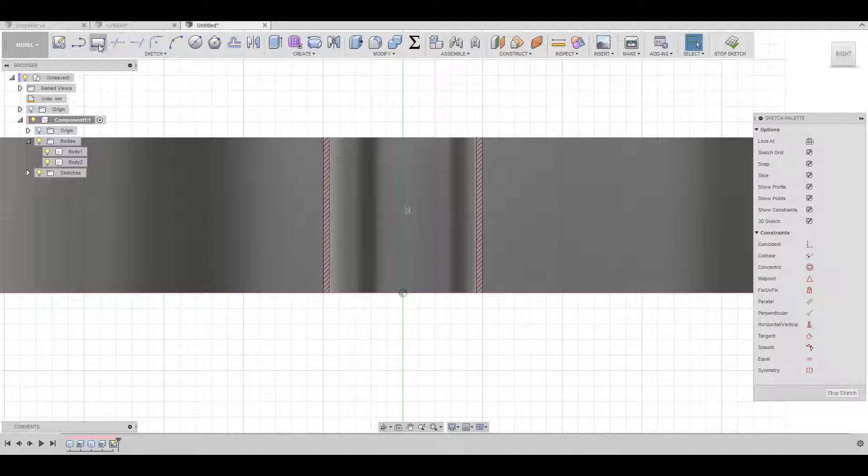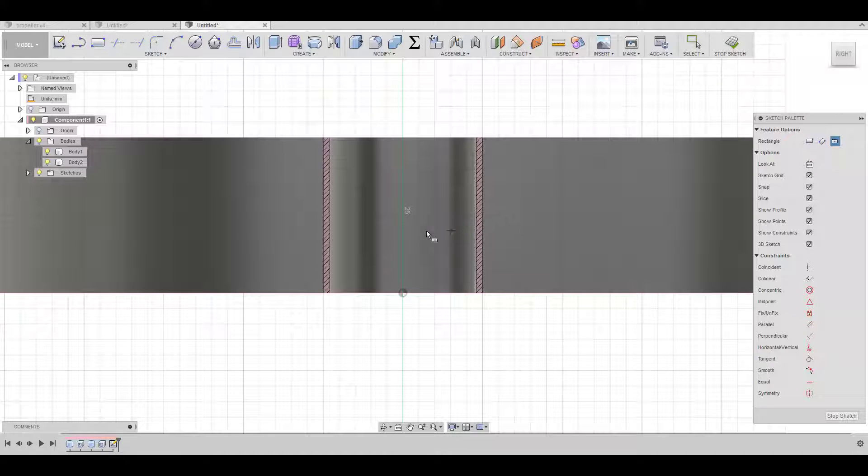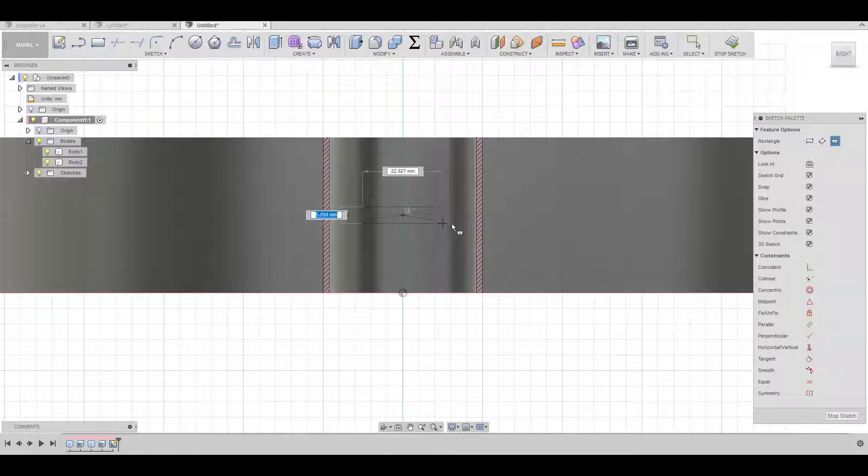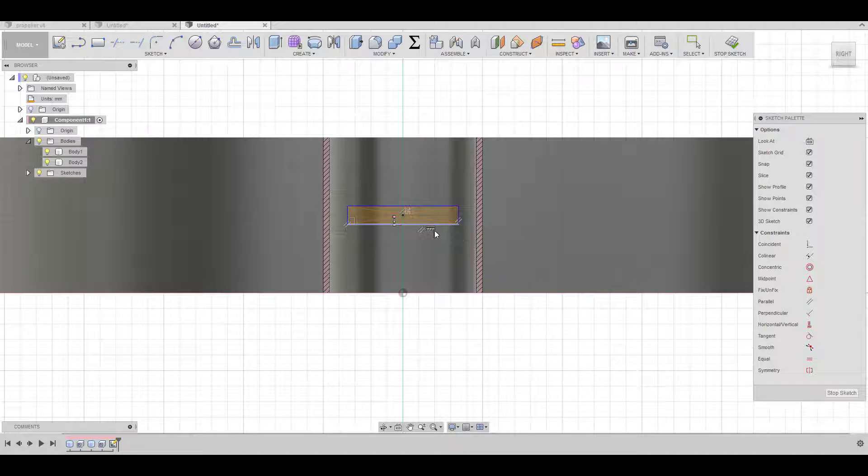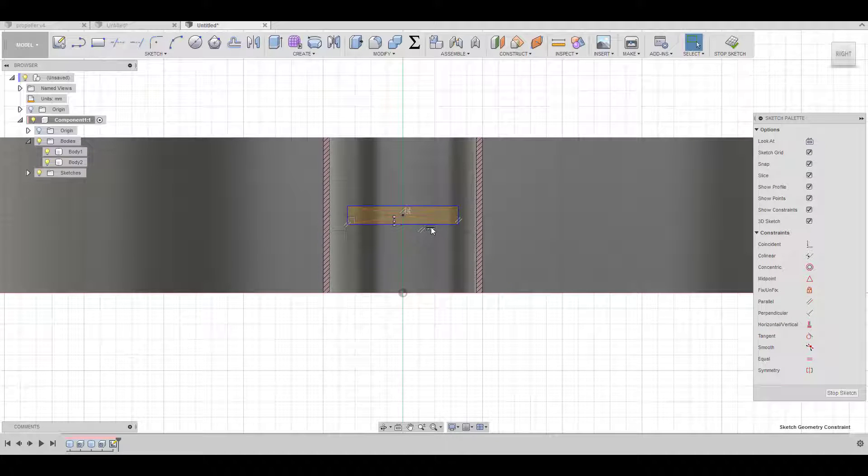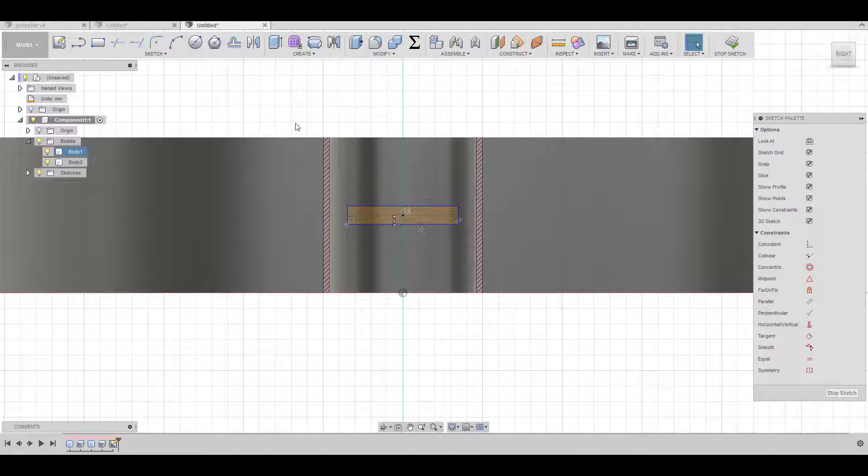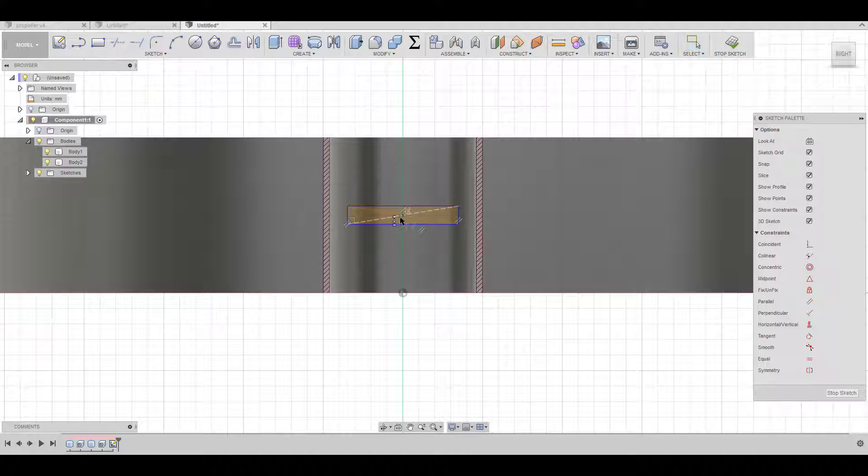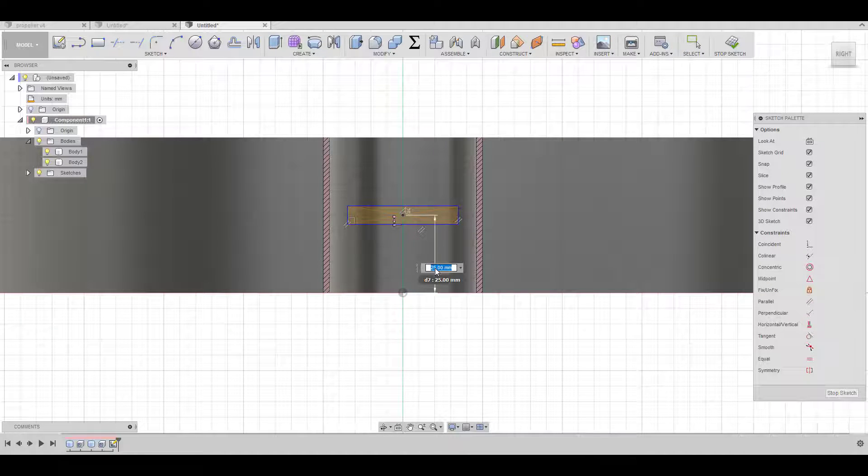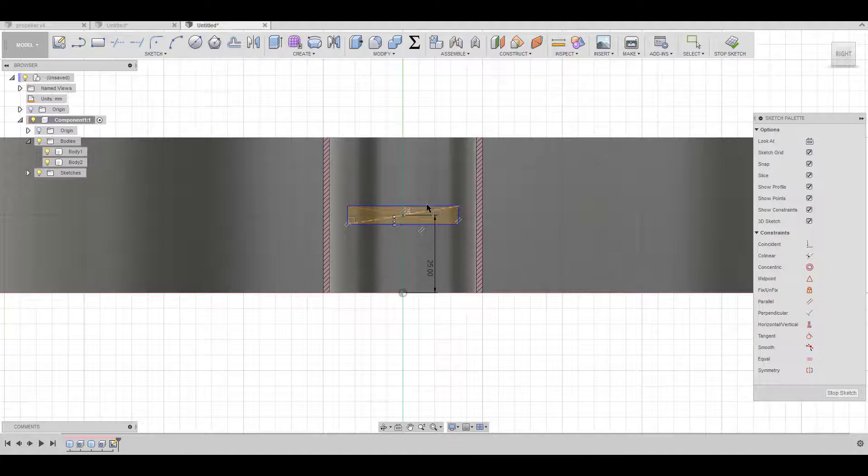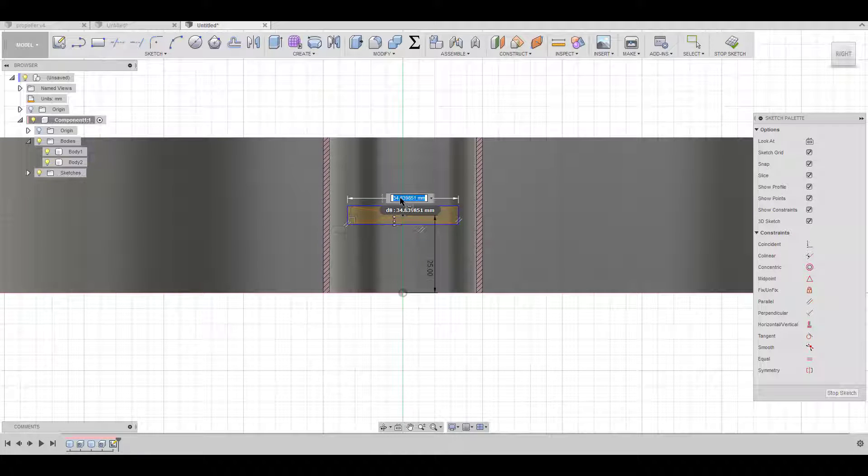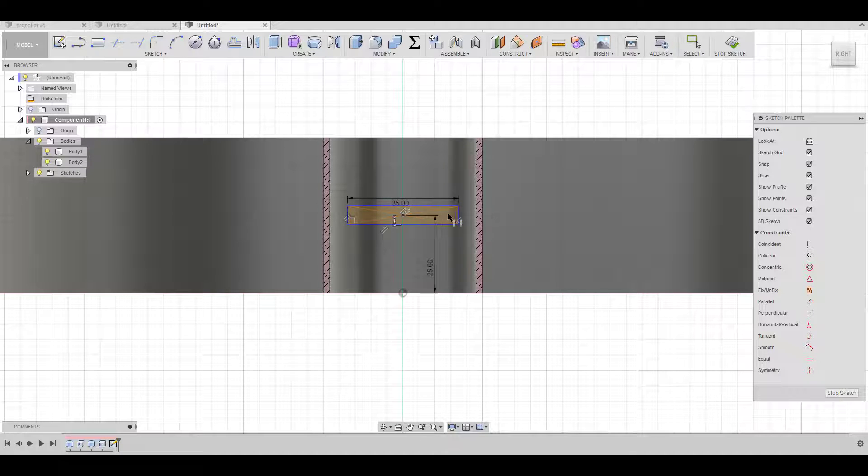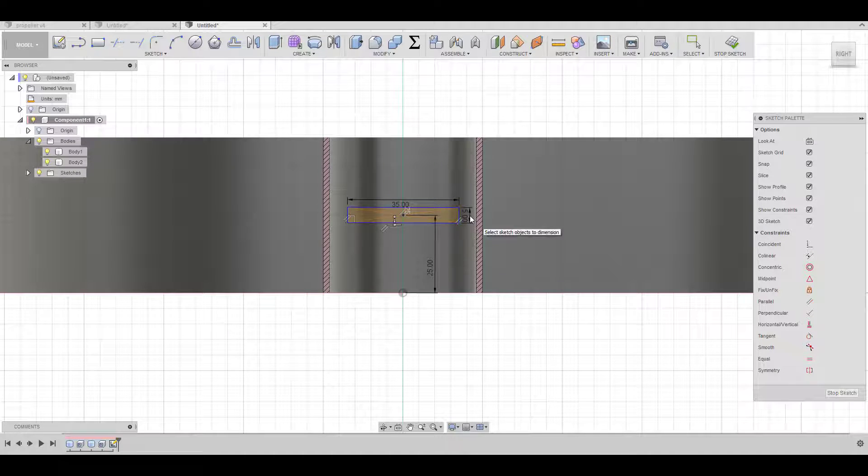And I'm going to create a square here in the middle. First I want to remove this constraint here and I'm just going to put this one right in the middle. 25, that's good. And this one I want 35 and the size is going to be five millimeters.